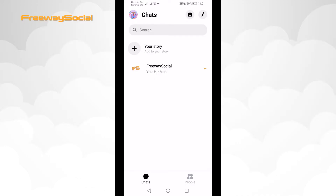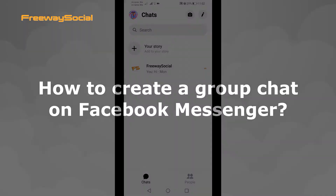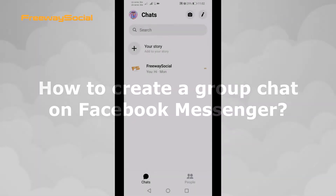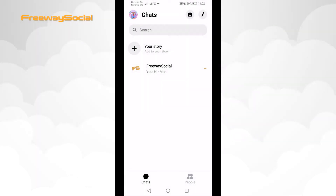Hey, what's up guys! This is Thomas from FreewaySocial.com and in this video I will show you how to create a group chat on Facebook Messenger. If you would like to start a chat with more than 3 people at the time, then you can just create a group chat on Facebook Messenger.